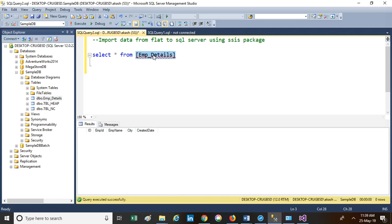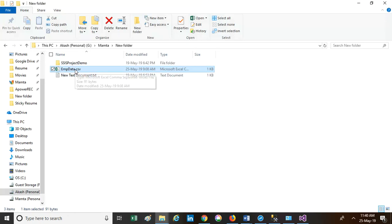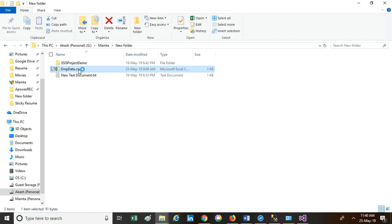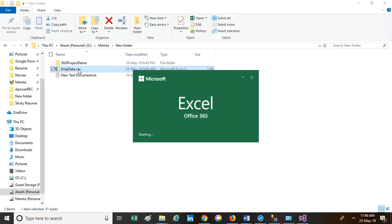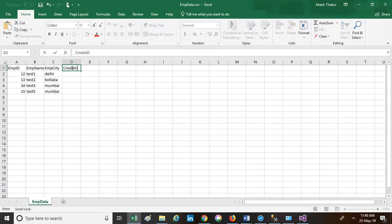On my screen you can see the employee detail table, into which I'm going to insert records from the flat file. The flat file I am using is the employee data CSV — CSV is actually a comma-separated file. I have some random data in this file and we'll see how we are importing the data from the CSV to the SQL Server employee detail table. The CSV contains three columns: employee ID, employee name, and employee city.